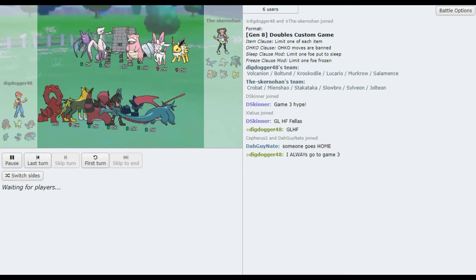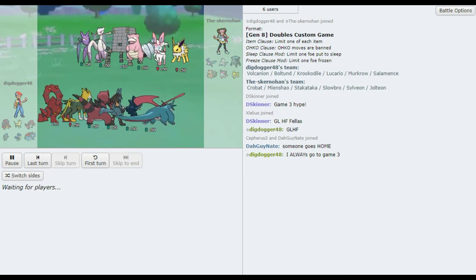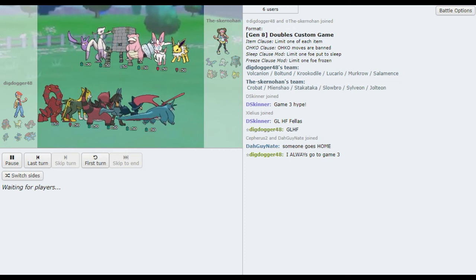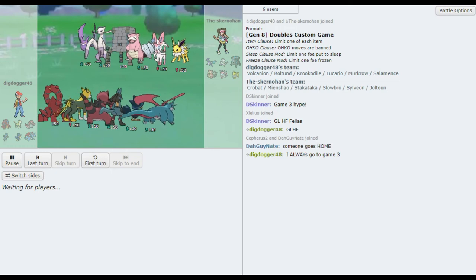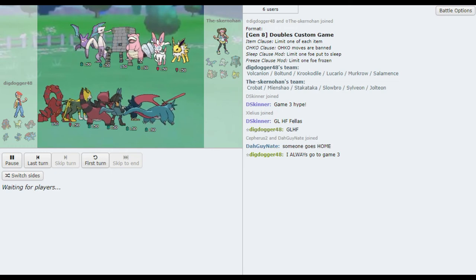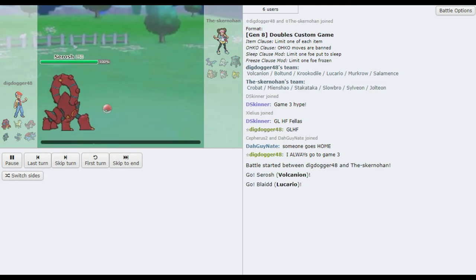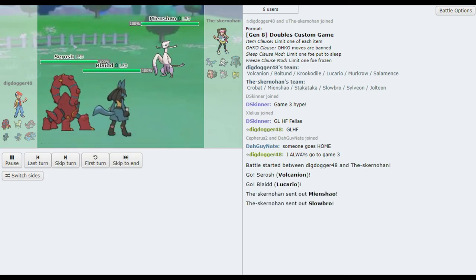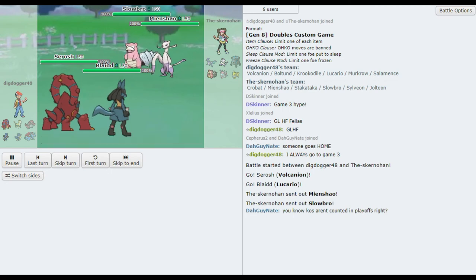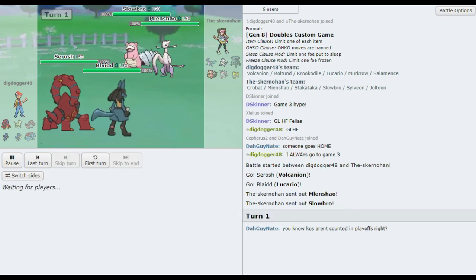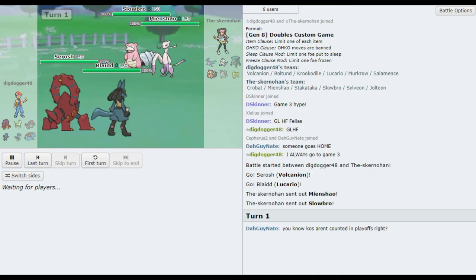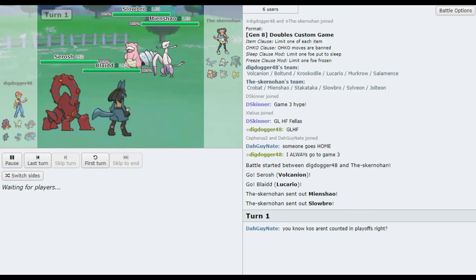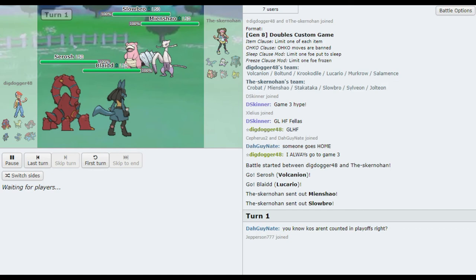Yeah. That's definitely how I'd put it. And I just like, I don't think getting Tailwind up is all that important against Dig Dogger's team. Mienshao and Jolteon always outspeed it anyway. Unless you're really concerned about Sylveon going first. It's not that big of a deal. We see him bringing back the lead mentioned before.